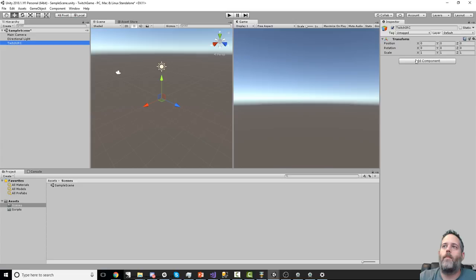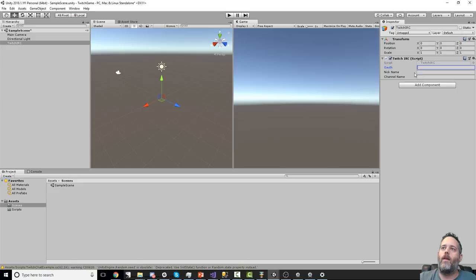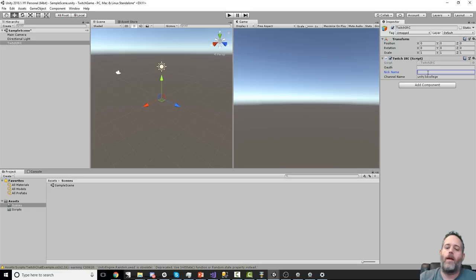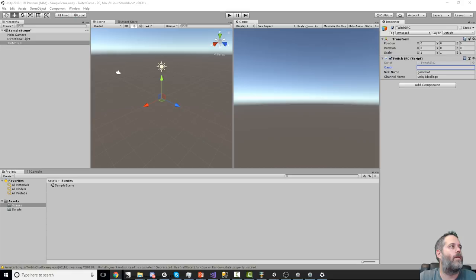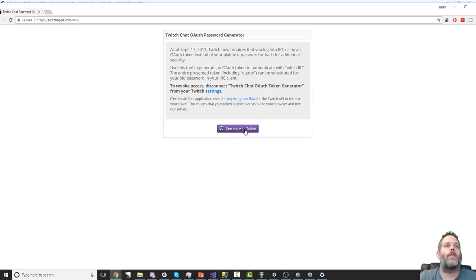I put them in the scenes folder instead of the scripts folder by mistake — there we go. I need to create an empty game object to hold the Twitch IRC object, then add the TwitchIRC component. It takes an OAuth key, a channel name, and a nickname. For the channel name it's unity3dcollege, for the nickname I'll call it gamebot. For the OAuth key, you get it online — search for 'Twitch password generator', hit twitchapps.com/tmi and you'll get a key.